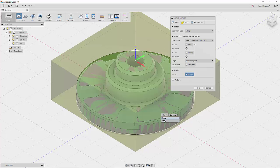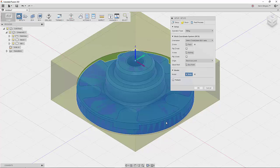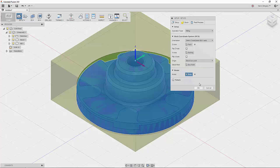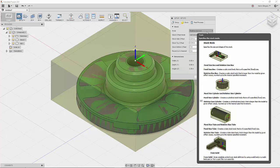And so when I go over the second body, see how it's grabbing the edge? That's the stock. If I click on the first one, it figured out that that's the model. And so we're pretty well set here. So we're going to go to stock, and for our stock mode we're going to choose from solid.